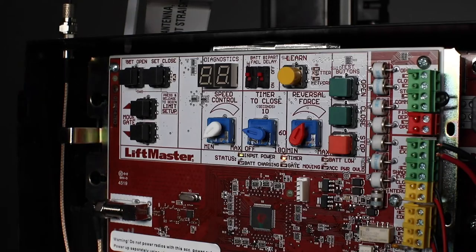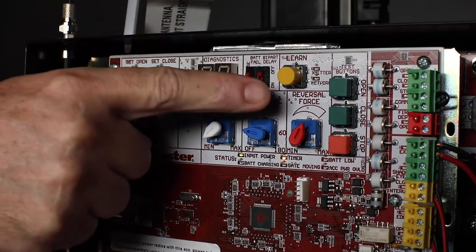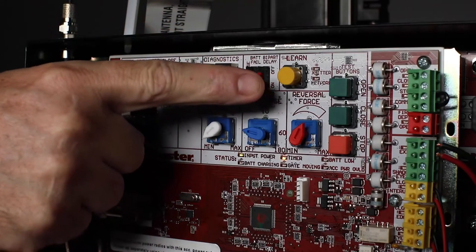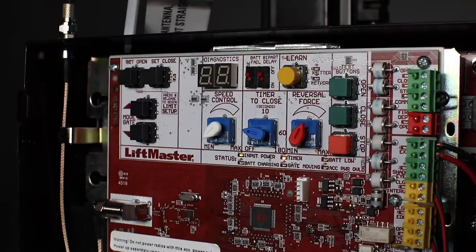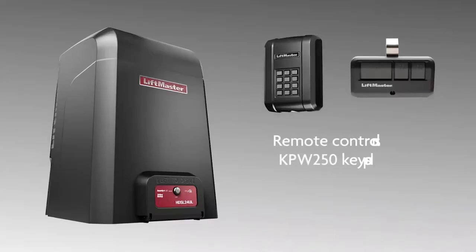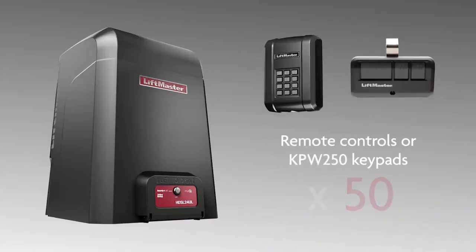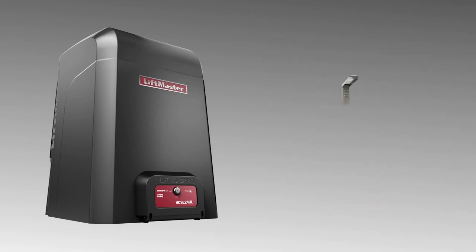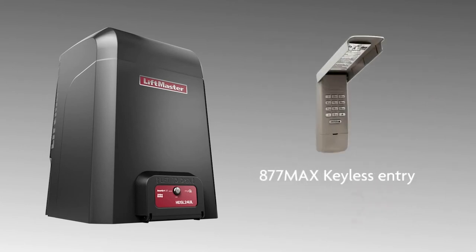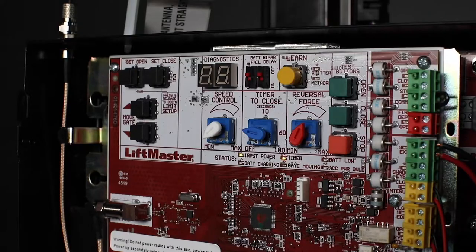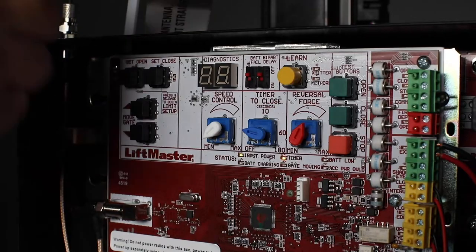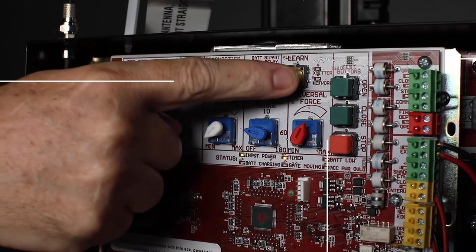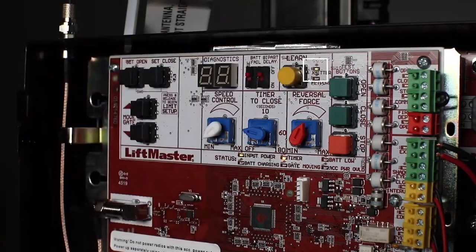The learn button is used to enter programming mode for accessories, including adding a total of 50 Security Plus 2.0 remote controls, or KPW250 keypads, and two 877 Max keyless entries. Pressing the button causes the LED indicator to turn on.